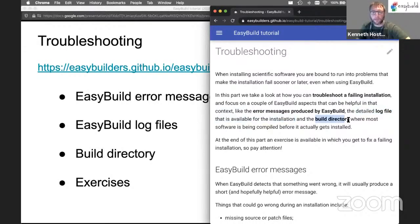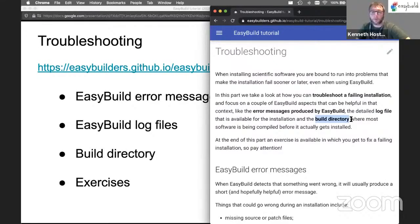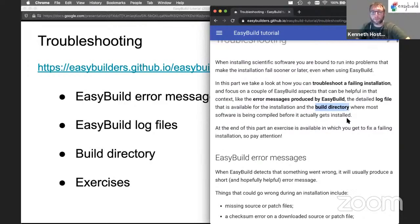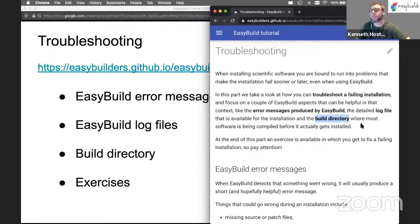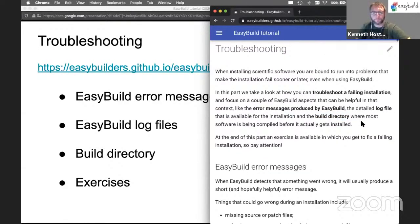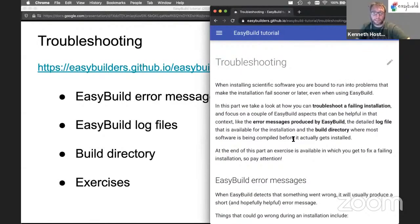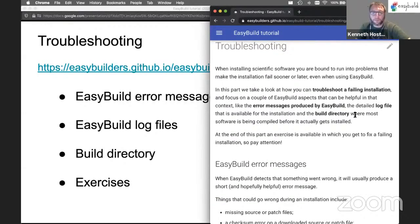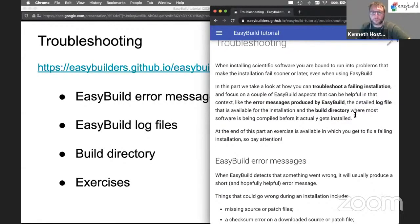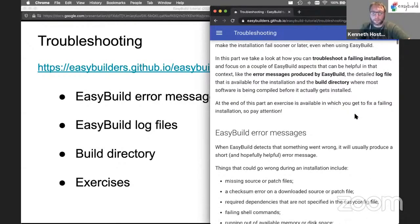And then there's also the build directory — that's the location where EasyBuild will compile the software from source before actually installing it out to the target directory. We may have to jump in there as well and see what's actually going on. At the end of this, we'll have an exercise which lets you do exactly this: look at error messages, log files and the build directory. This is a fun exercise to do; try and find some time to take a close look at this.